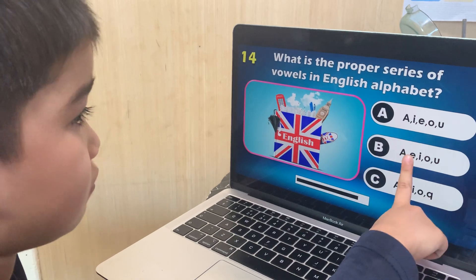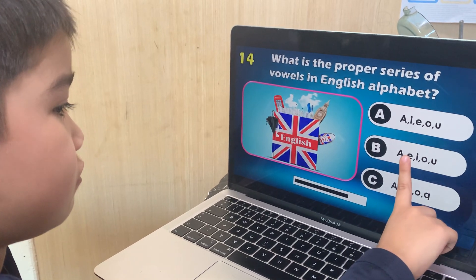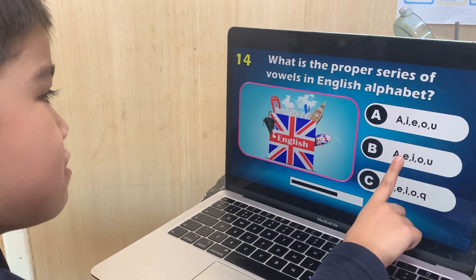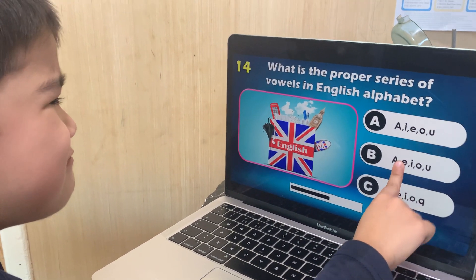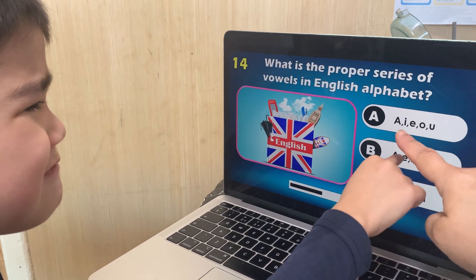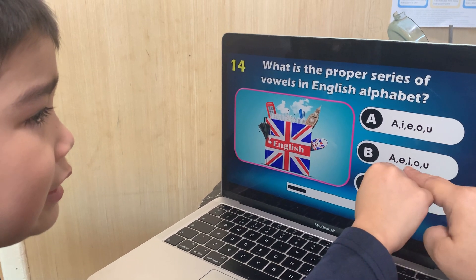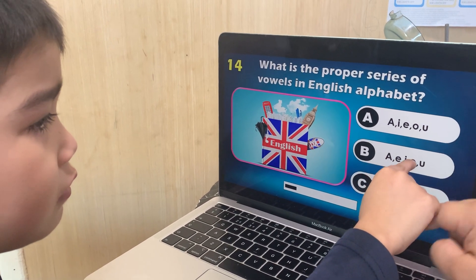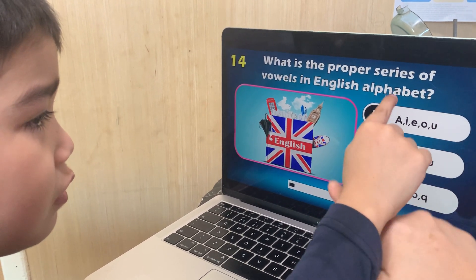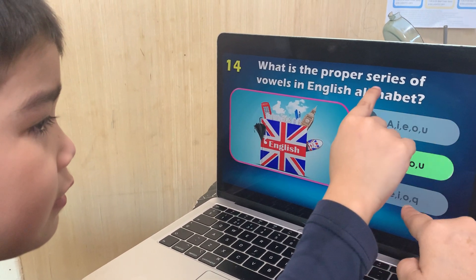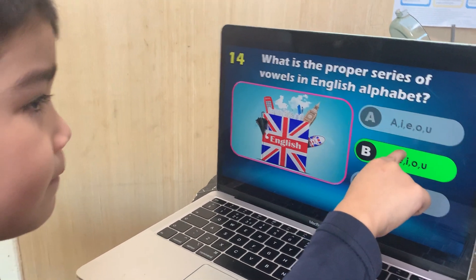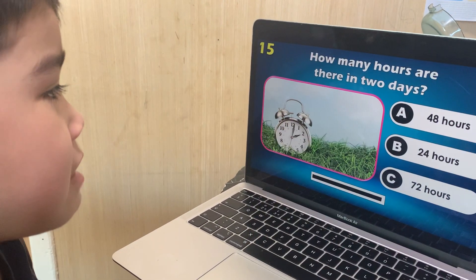What is the proper series of the vowels in the alphabet? A, I, E, O, U; or A, E, O, U; or A, E, I, O, U? Wrong. You are late.